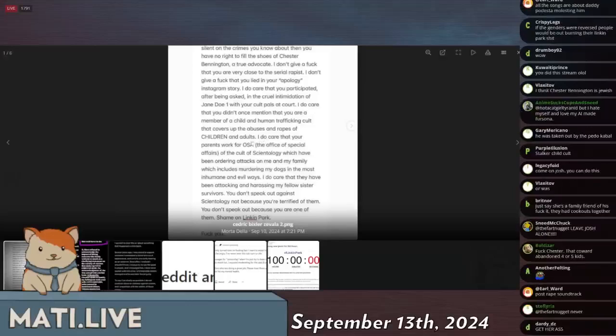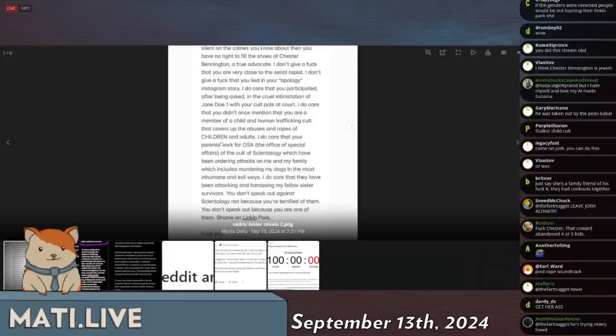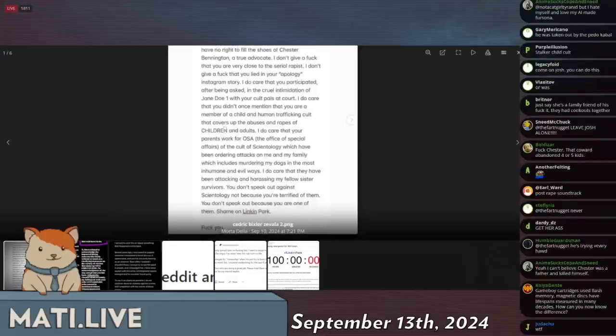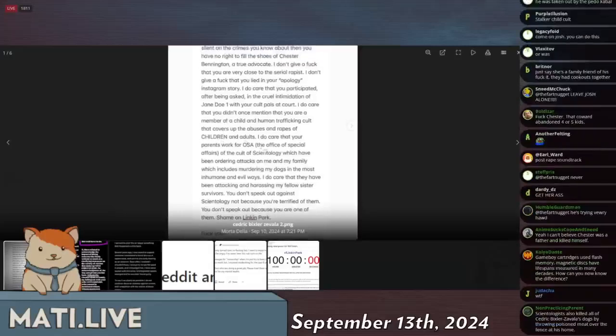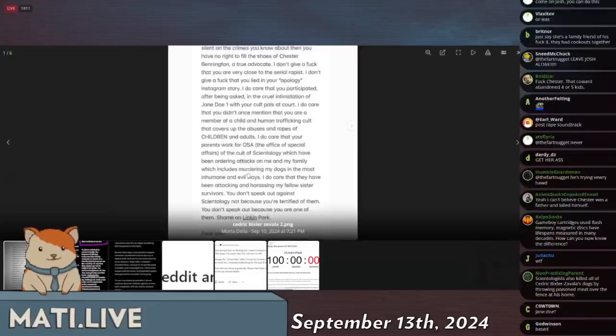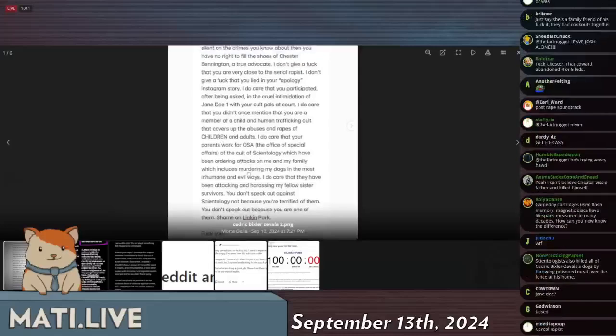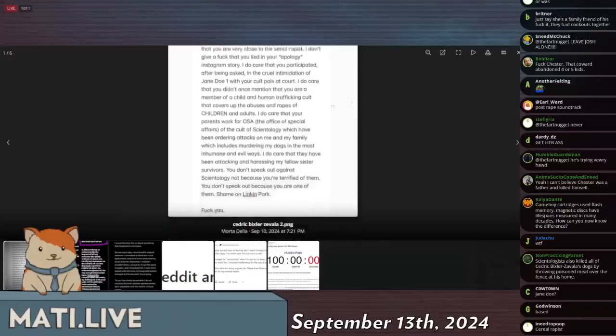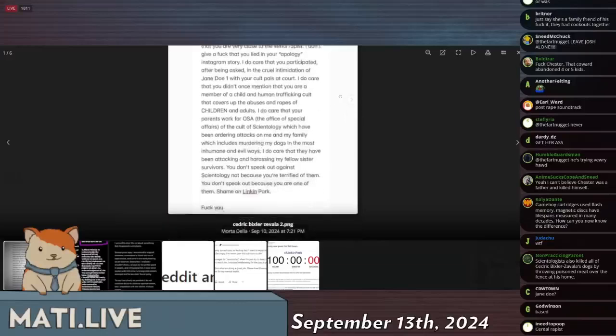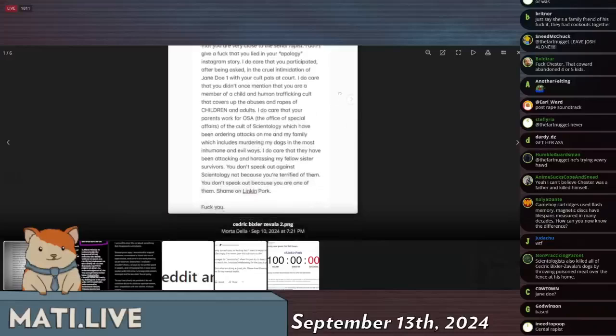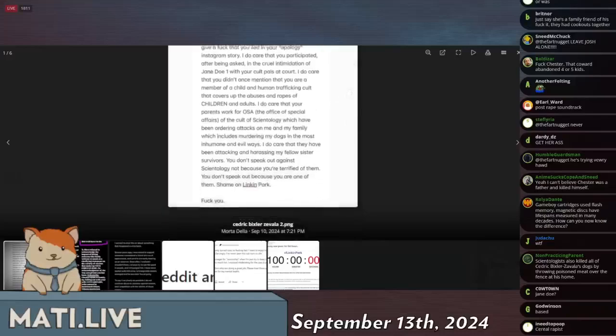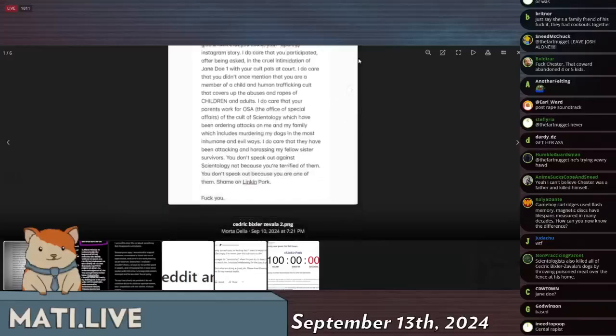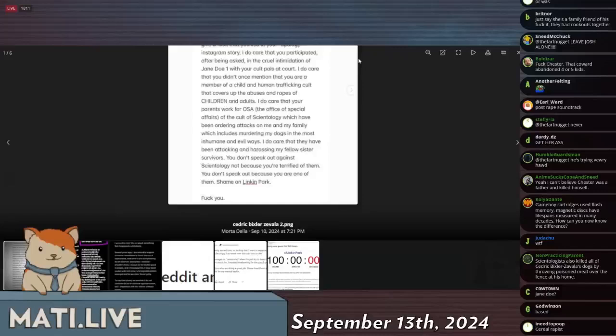I do care that you didn't mention once that you are a member of a child and human trafficking cult that covers up abuses and rapes of children and adults. I do care that your parents work for OSA, the Office of Special Affairs for the cult of Scientology, which have been ordering attacks on me and my family, which includes murdering my dogs in the most inhumane and evil ways.